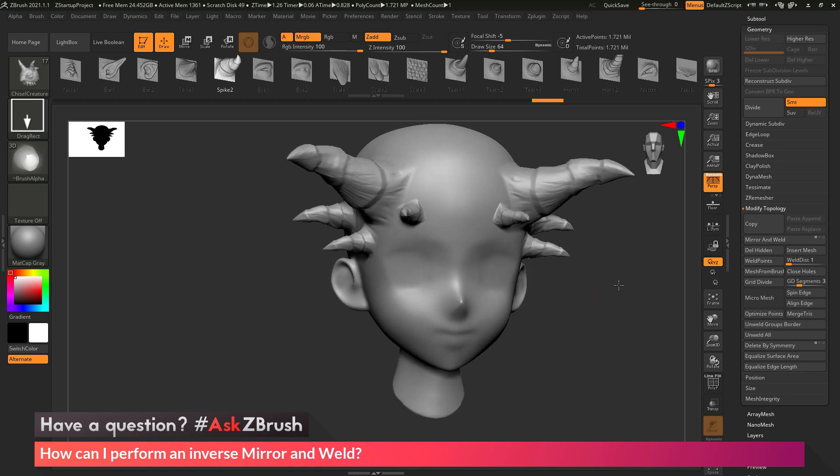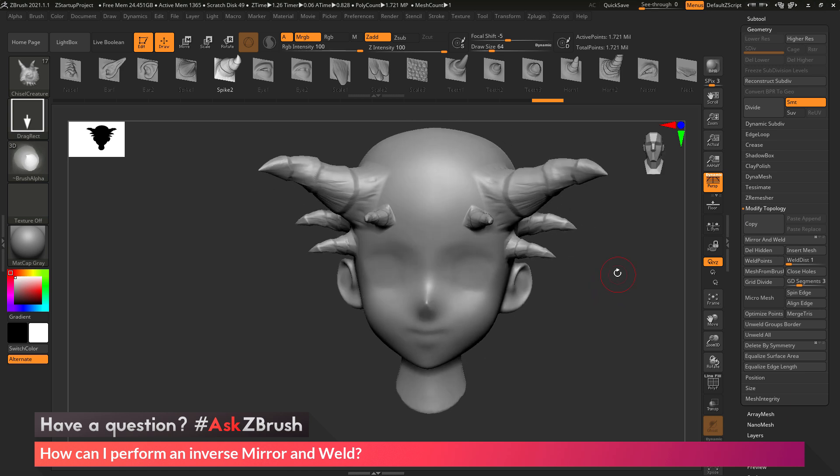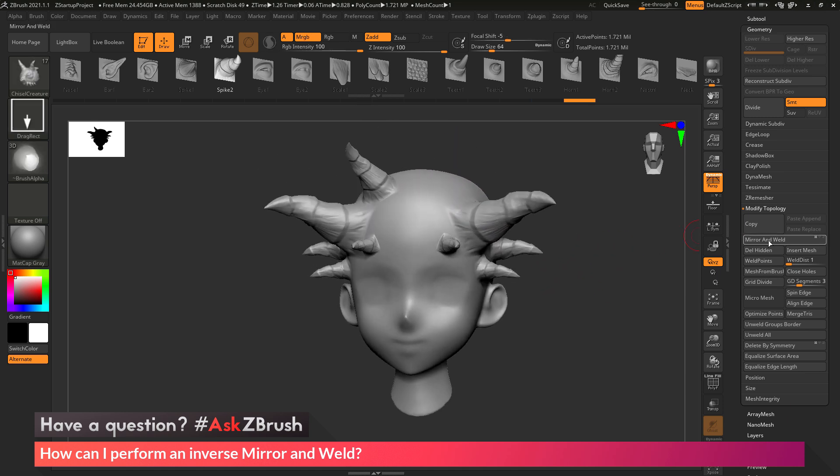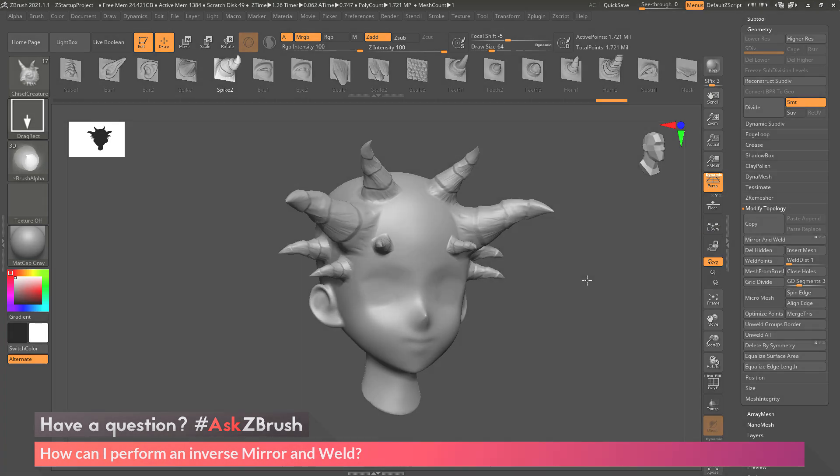So if you have any other questions related to ZBrush pipelines or processes, please use the hashtag AskZBrush on Twitter. Happy ZBrushing!